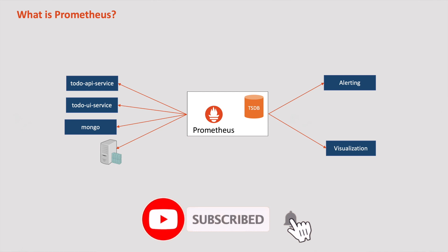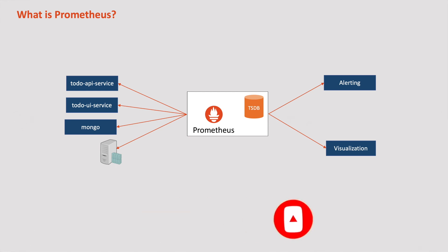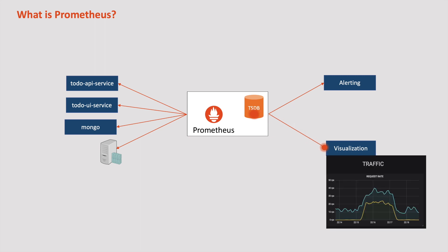Prometheus is an open source observability and monitoring tool designed to gather metrics from various configured applications and store them in a time series database. With this collected time series data, we can create cool dashboards that provide comprehensive insights and analytics about our system performance and behavior. Additionally, this data allows us to set up alerts that trigger notifications for critical events such as service outages or high CPU usage.